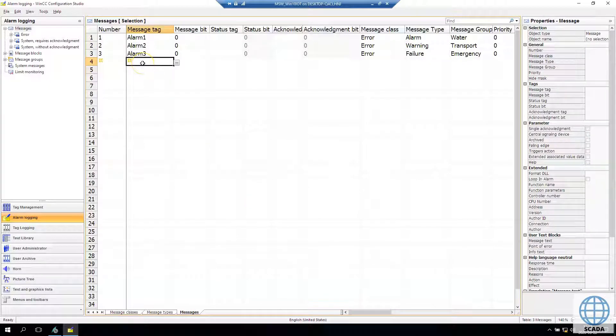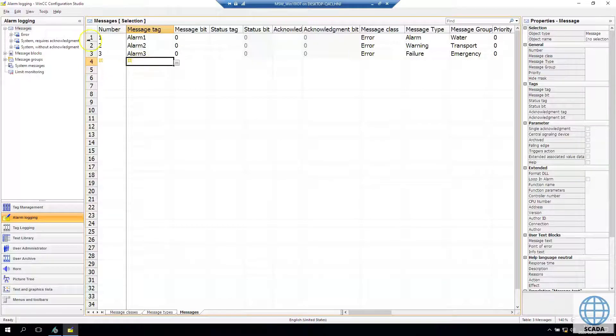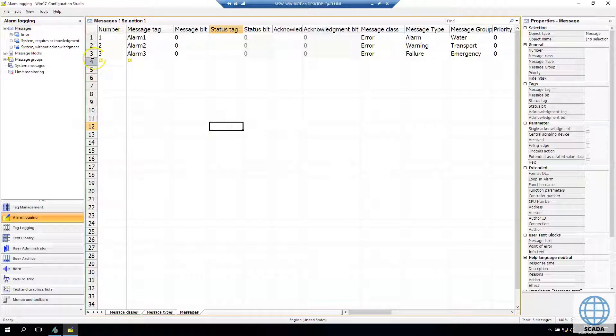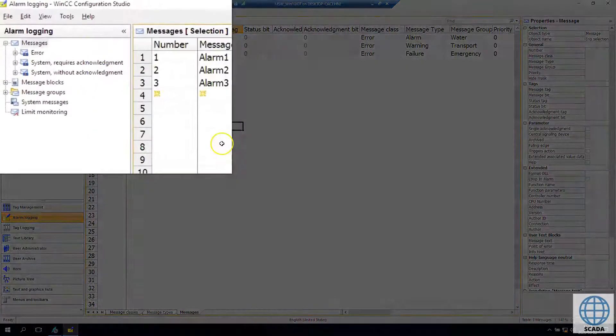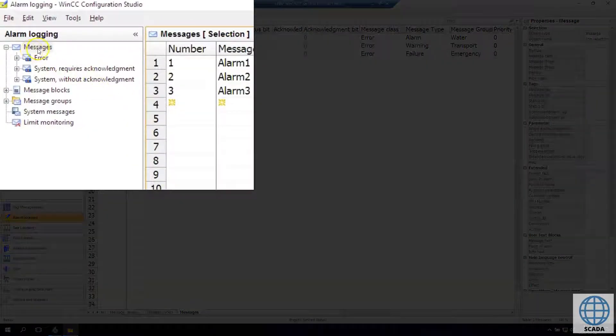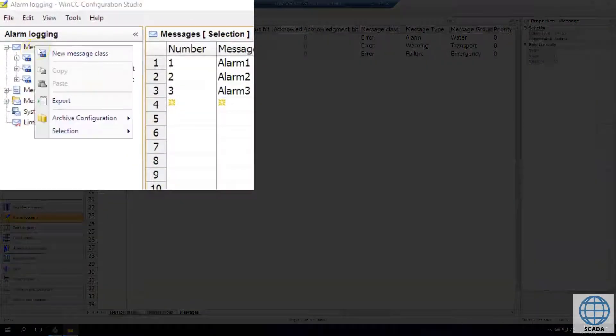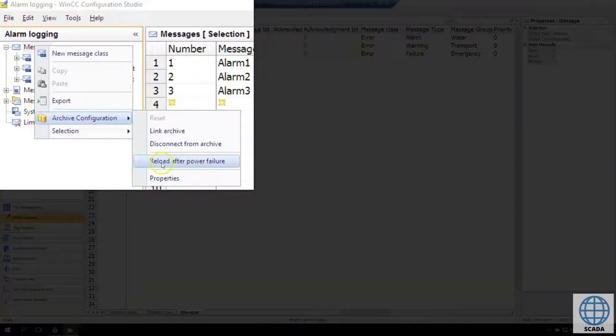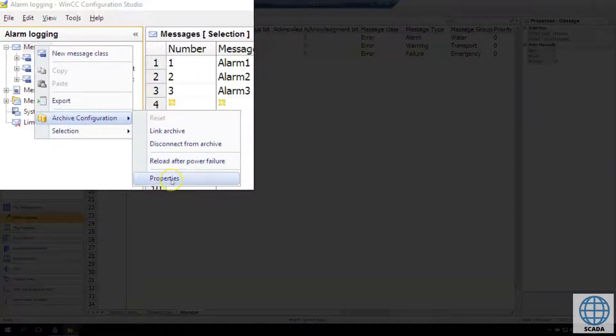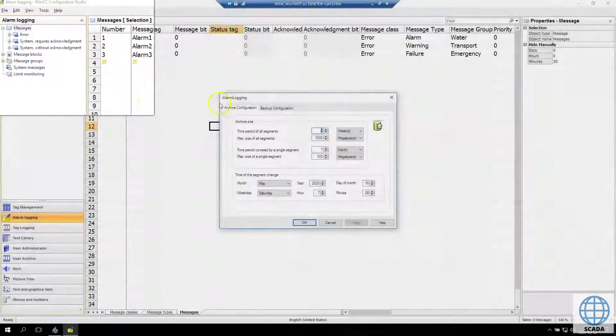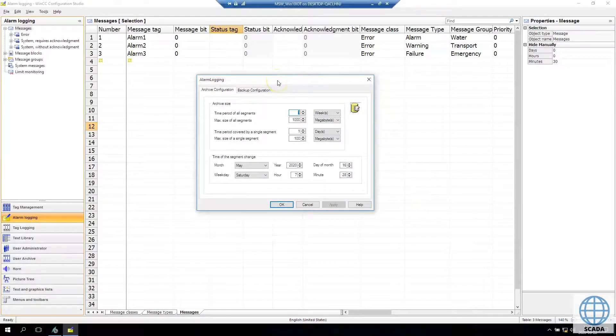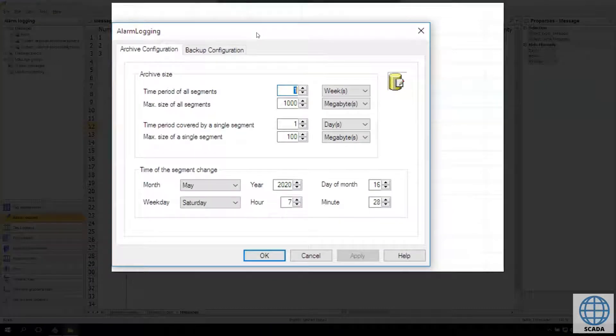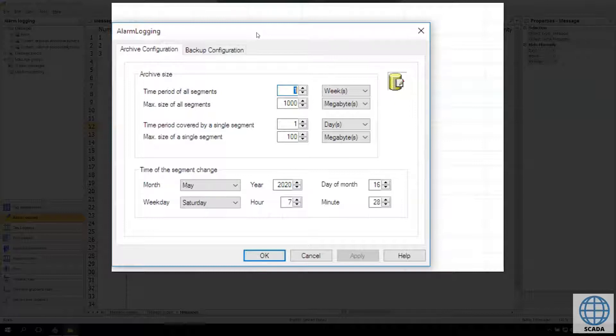But generally without the configuration our system won't keep data as long. We need to go to message tag, right click on mouse and go to properties. Now we see the alarm logging configuration and in archive configuration tab we see the archive size.